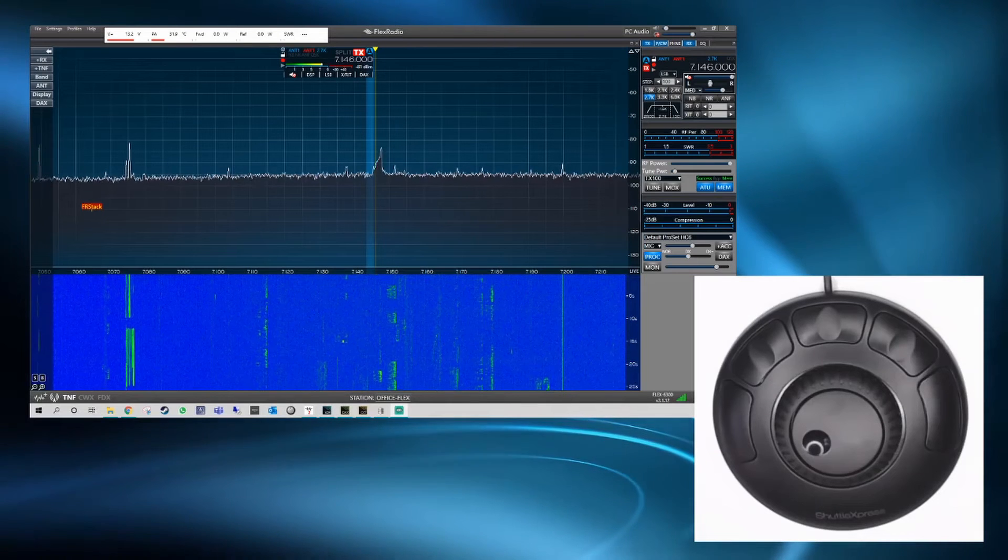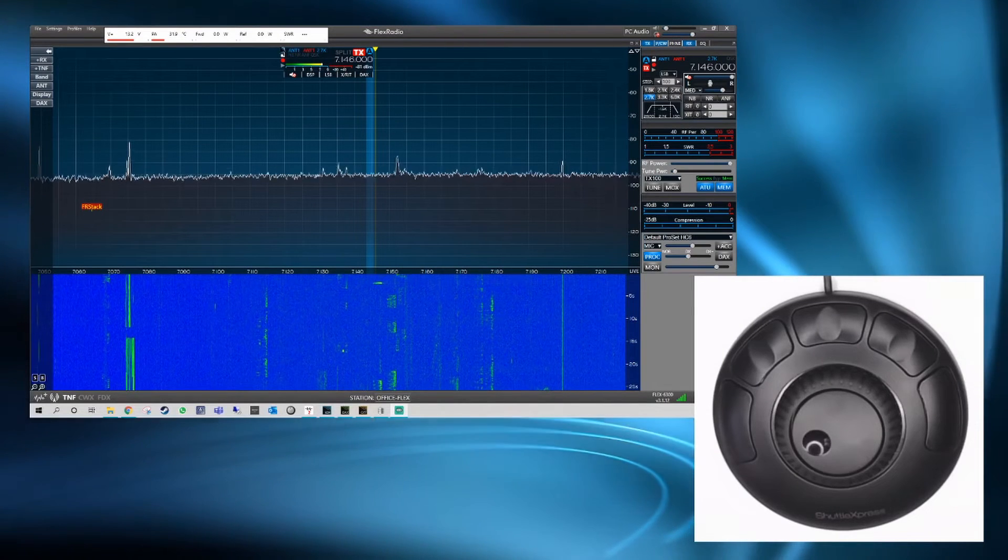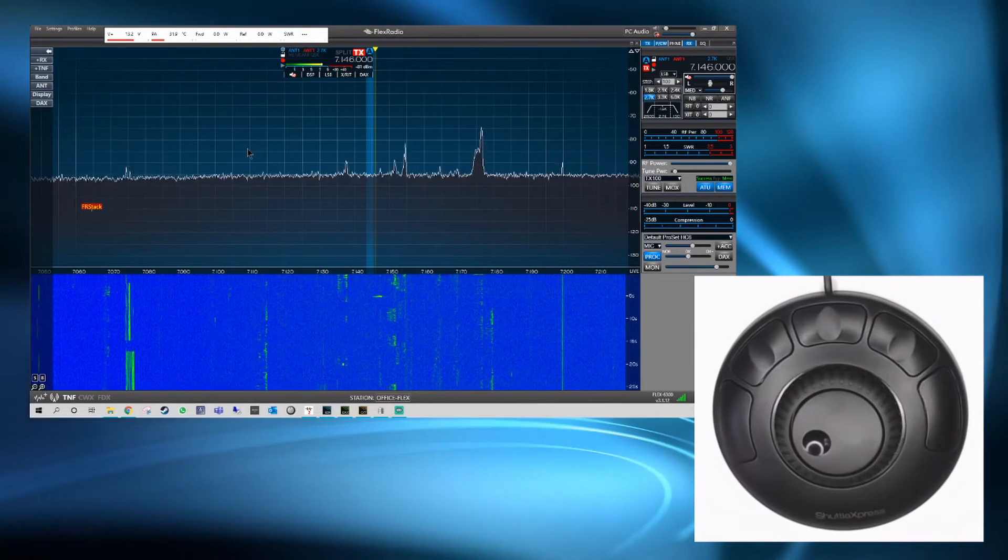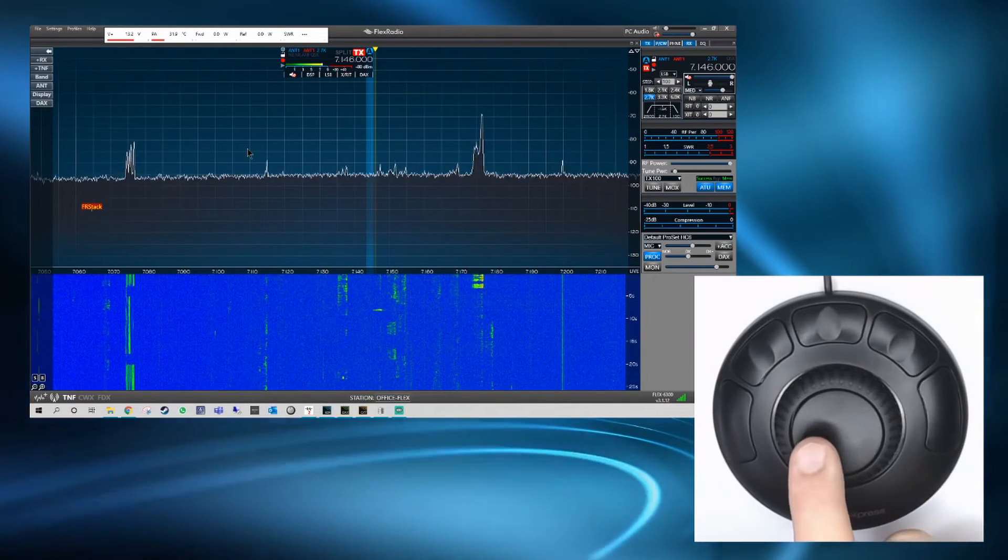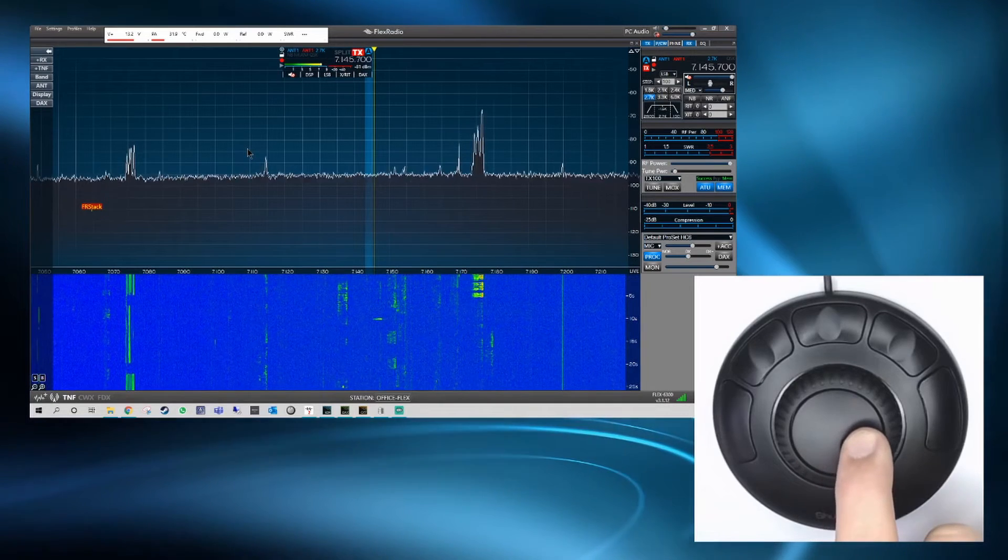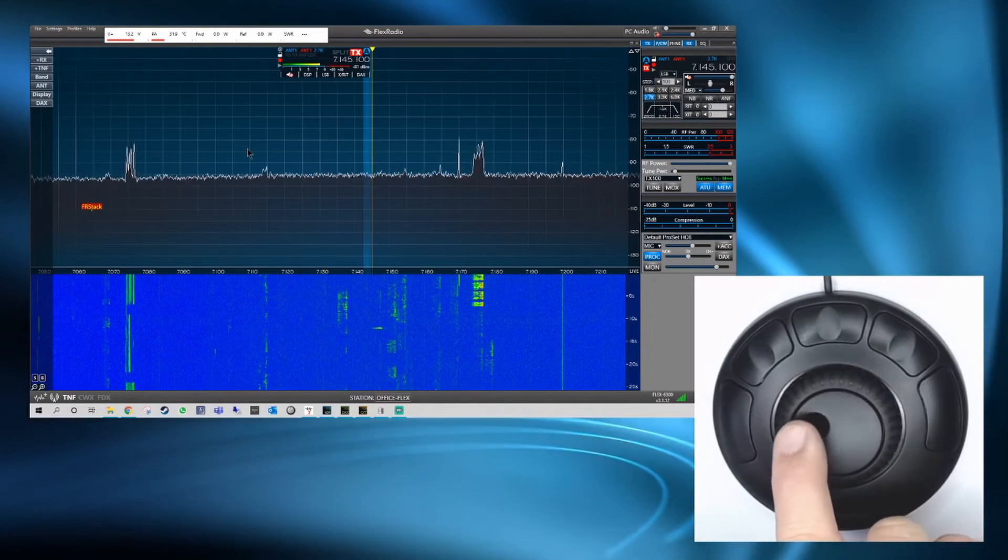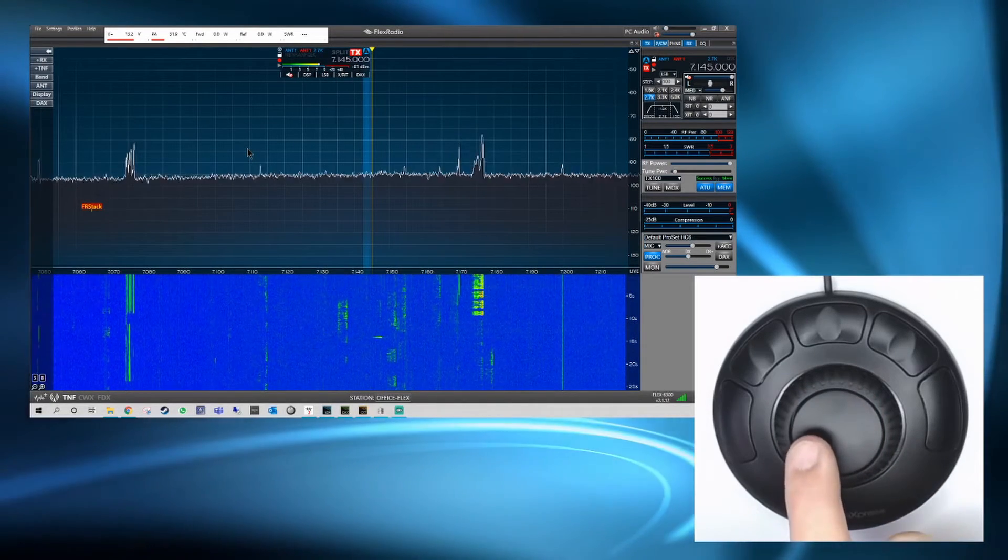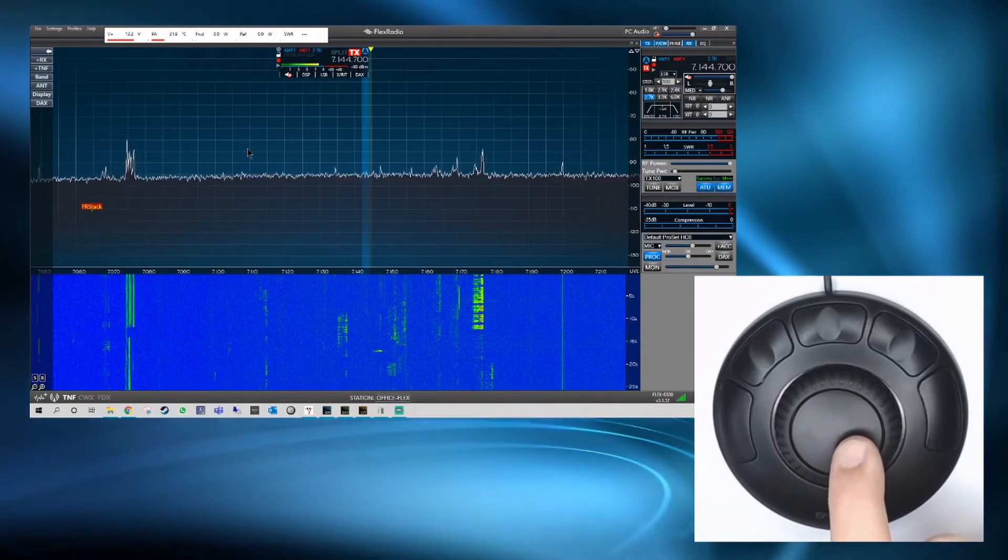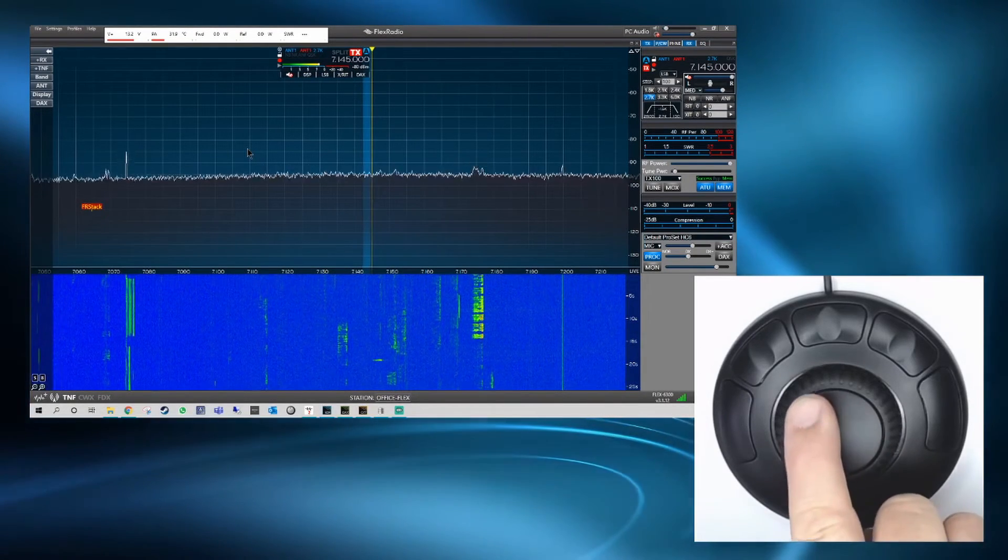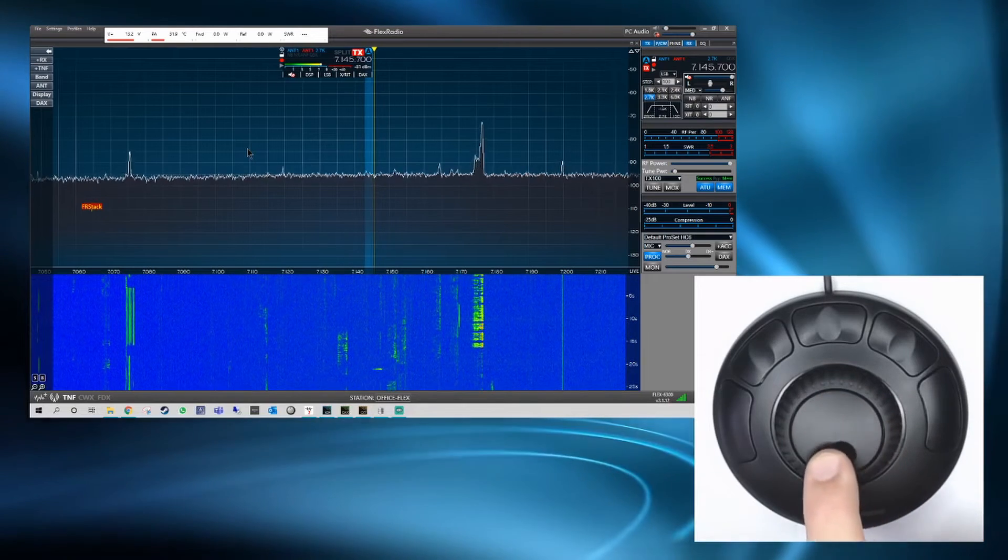So this is the end goal, to be able to control the Flex using this USB controller. By literally turning this dial we can change the VFO in increments of whatever you set the increments to be on SmartSDR. Either left or right makes you go either up or down.